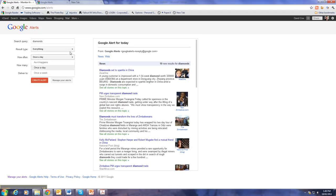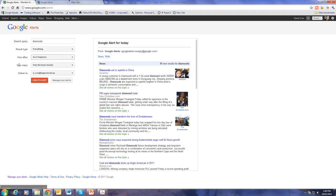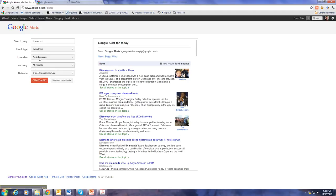We can choose how often we get alerted. We can choose the type of results that come back, whether we just want the best ones or all of them. And it will deliver to my email address. I click on Create Alert.